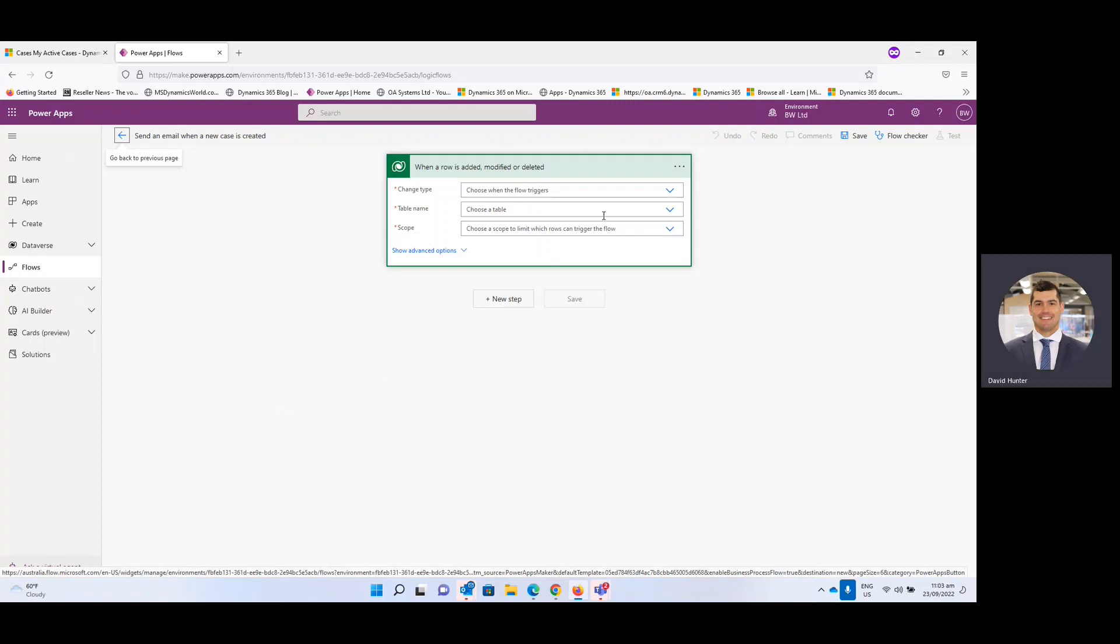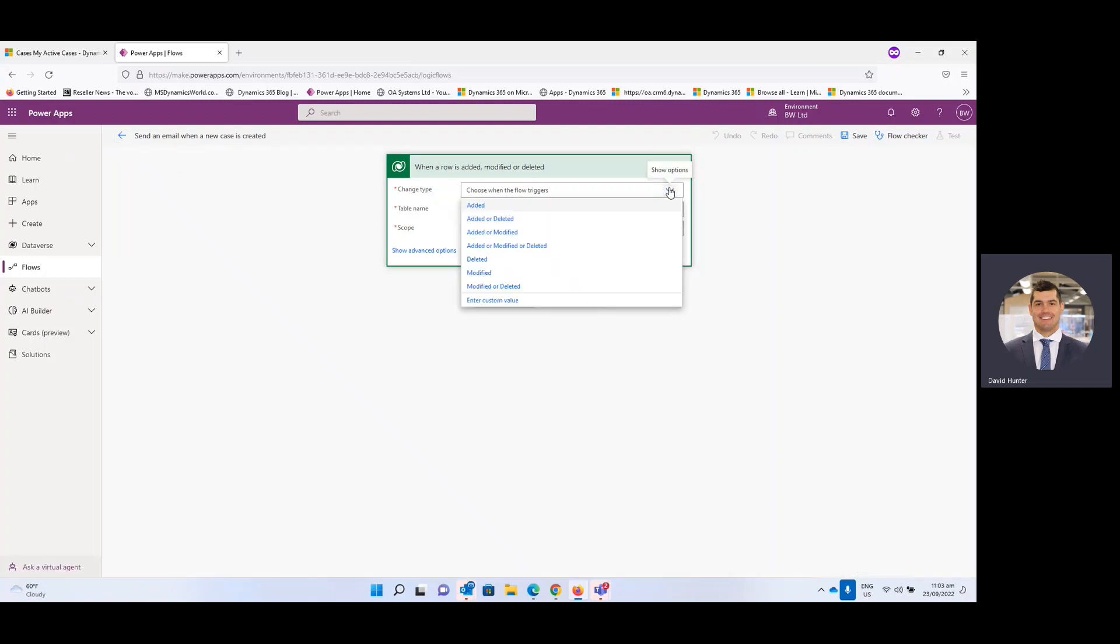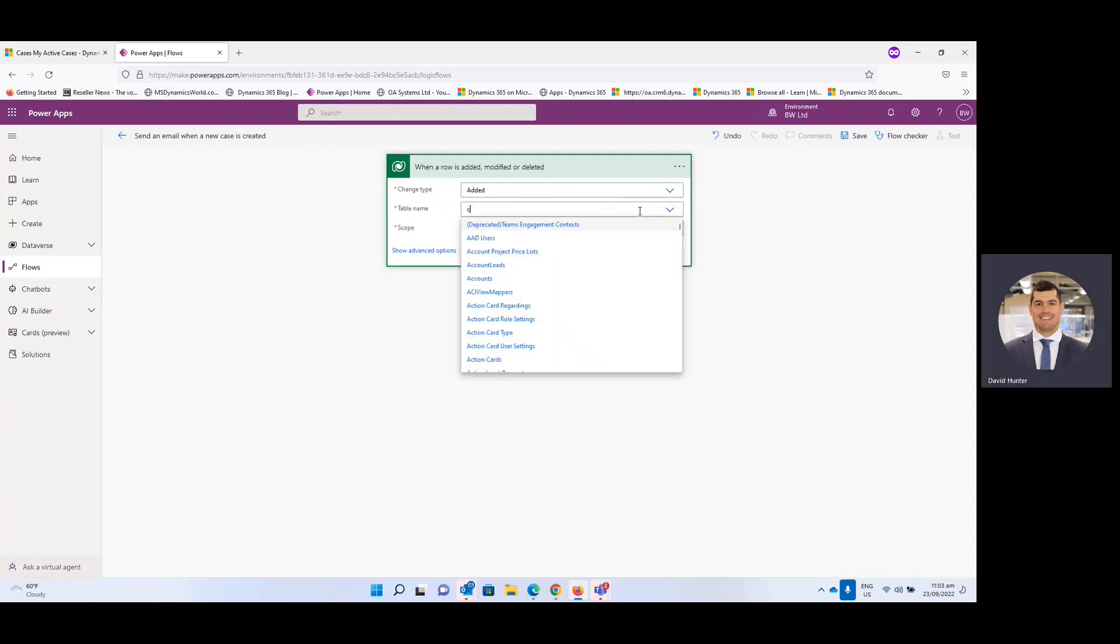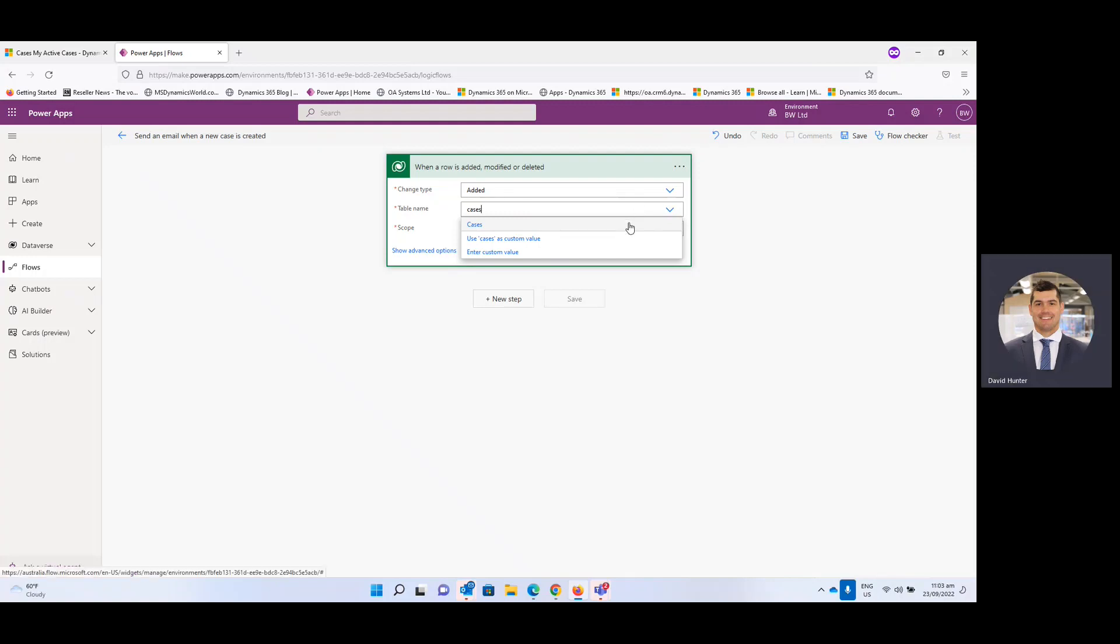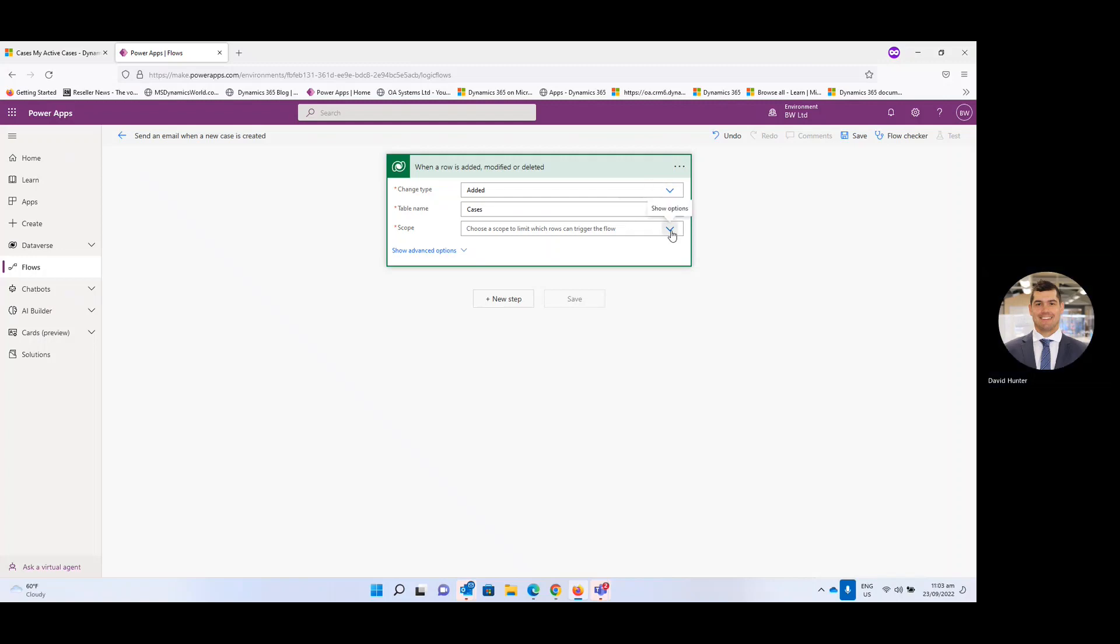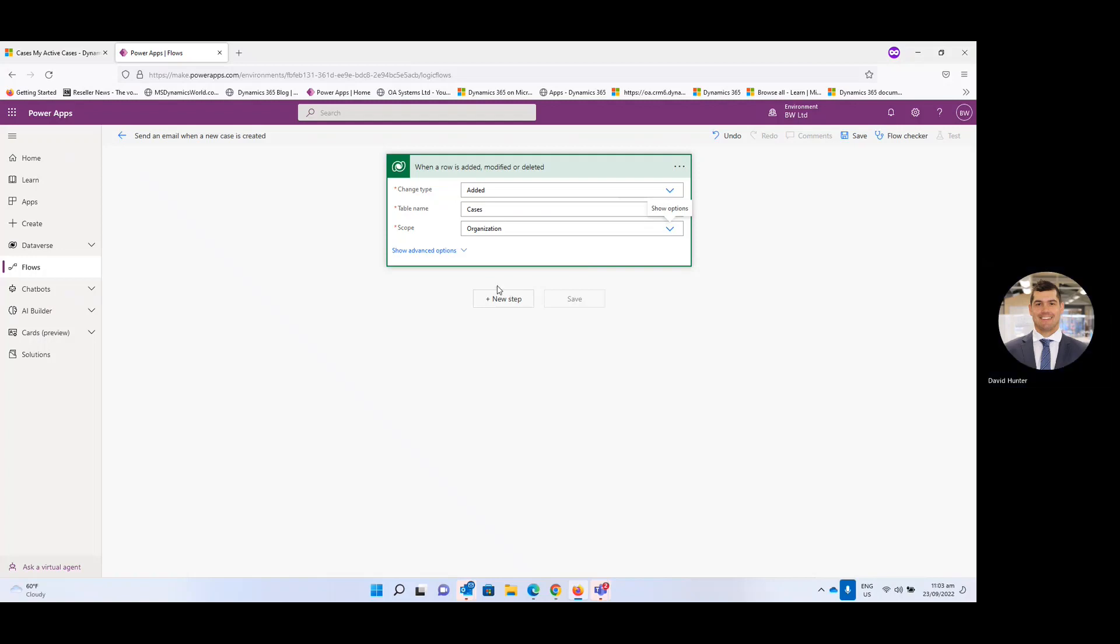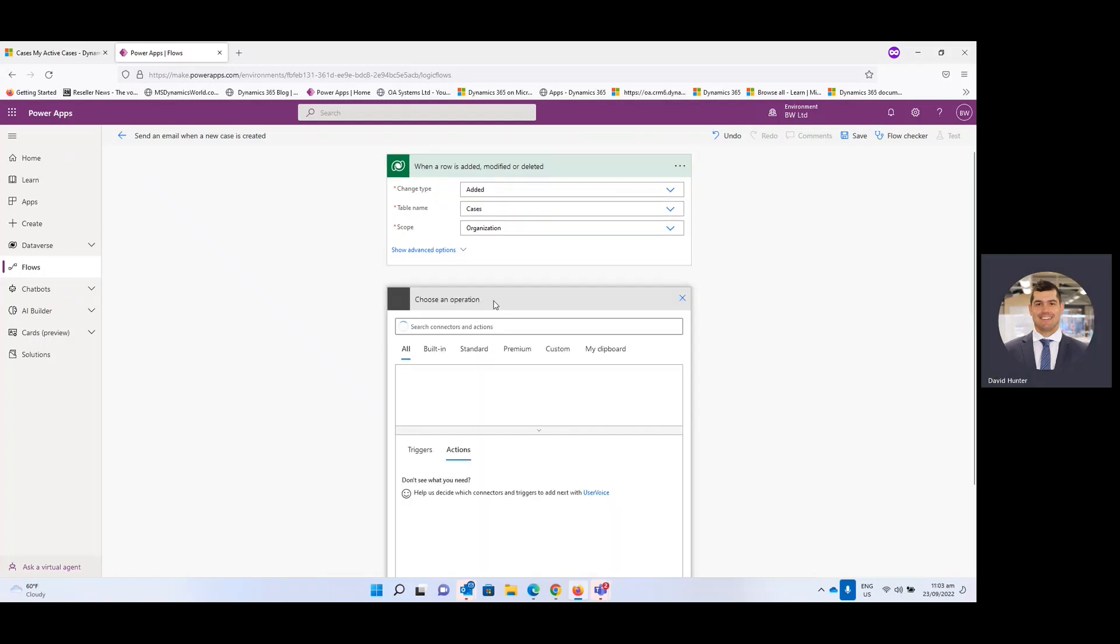Very good. And then from here the change type we're going to select the first option which is added and then the table name, so where the trigger is coming from, it will be cases. If you wanted a different example where you wanted an email notification to be sent when a new account is created, same thing here only the table name would be accounts as that's where the trigger would be coming from. And then we want this to occur across the whole organization. And then from there we're going to select new step.